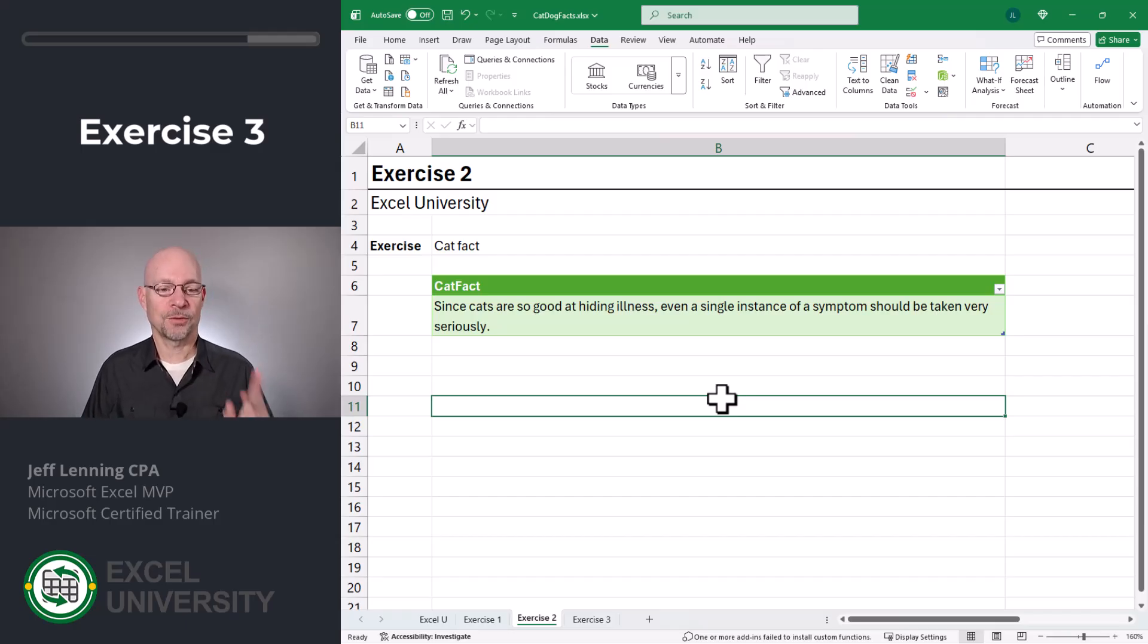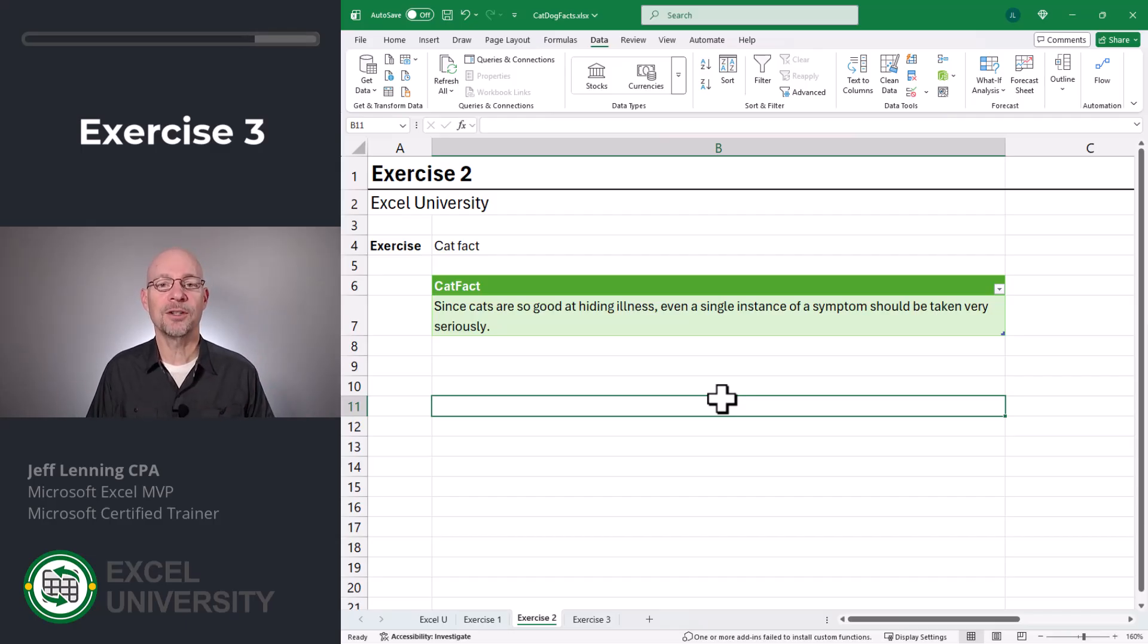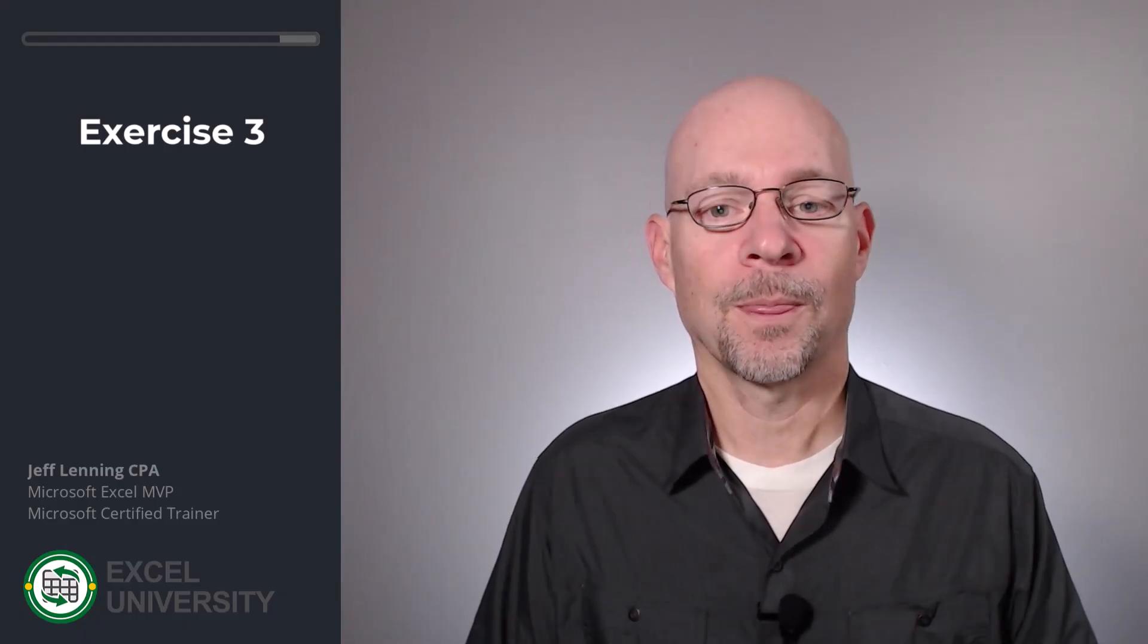So just like that, we can simply click refresh and we get new facts about cats and dogs. And by the way, I've noticed this cat fact API does have some rate limits. So you can't spam it, but you can get a few facts every day.